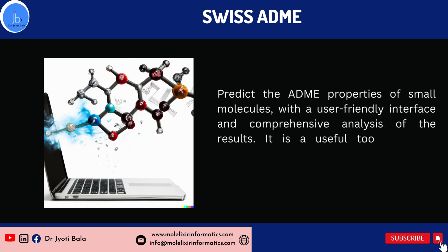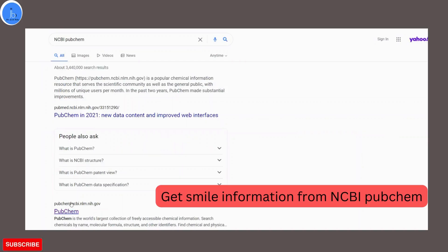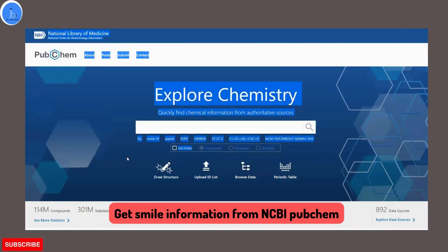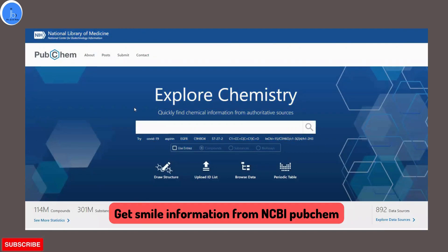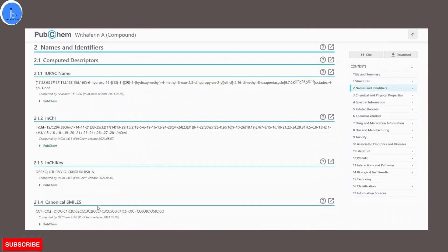I would suggest you use Swiss ADME for your drug discovery and designing projects. Let's see a demonstration. I will be using the SMILES information of Vitaferrin, which is a very significant phytochemical that has therapeutic effects. You can get the SMILES information of Vitaferrin from PubChem, as I have shown in many past tutorials. Bring that SMILES information of your chemical compound, paste it, and then we will do the ADME prediction on Swiss ADME.